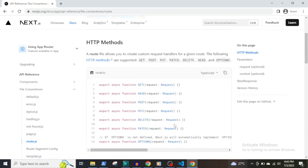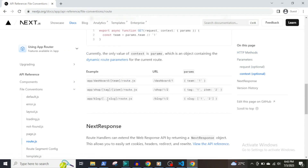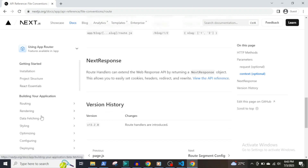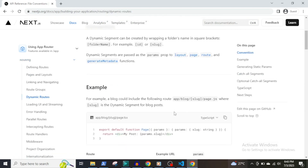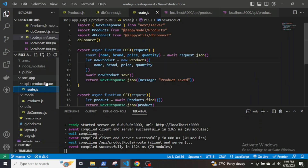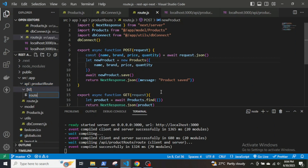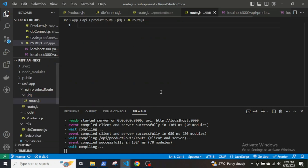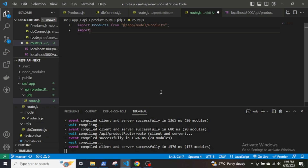Since update and delete operations will be performed on individual items, we will use dynamic routes. Dynamic API routes are created the same way as dynamic pages — create a folder with the route name inside square brackets. Inside the folder there will be a route.js file containing the update and delete endpoints. Let's create a folder called [id] and inside it create a file called route.js. Note that one route folder cannot contain more than one dynamic route. Import the Products model, the dbConnect function, call dbConnect, and import NextResponse.